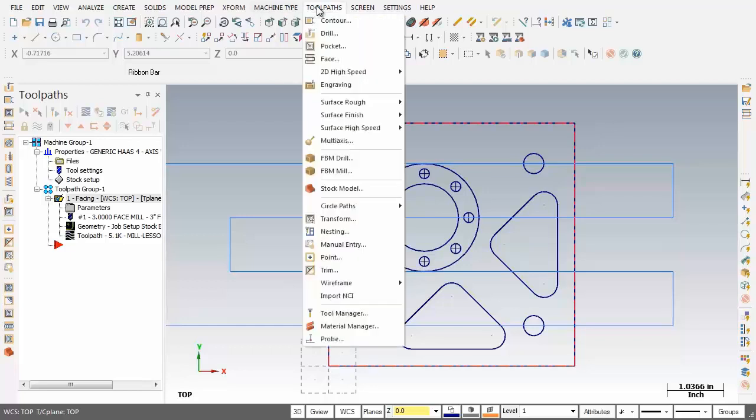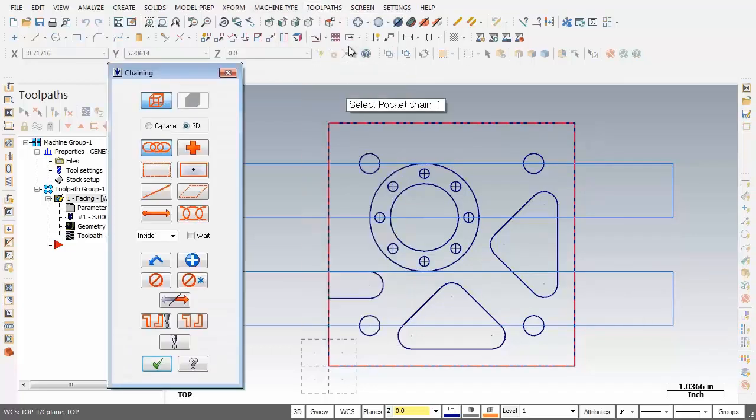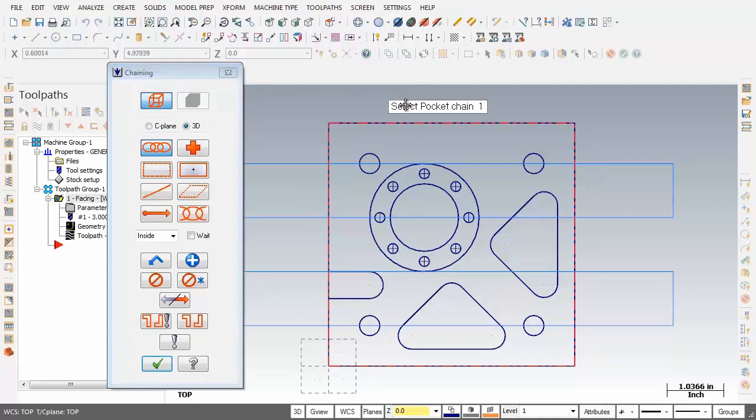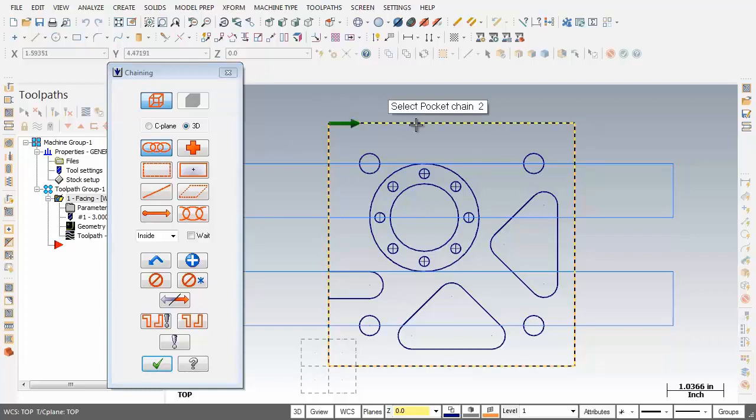First I'm going to move into toolpaths and we're going to be using toolpaths pocket. Now the chaining dialog box shows up and I'm prompted to select pocket chain one. I'm going to move up and pick this line, and in hot pursuit I'm going to move down and pick the circle as well.